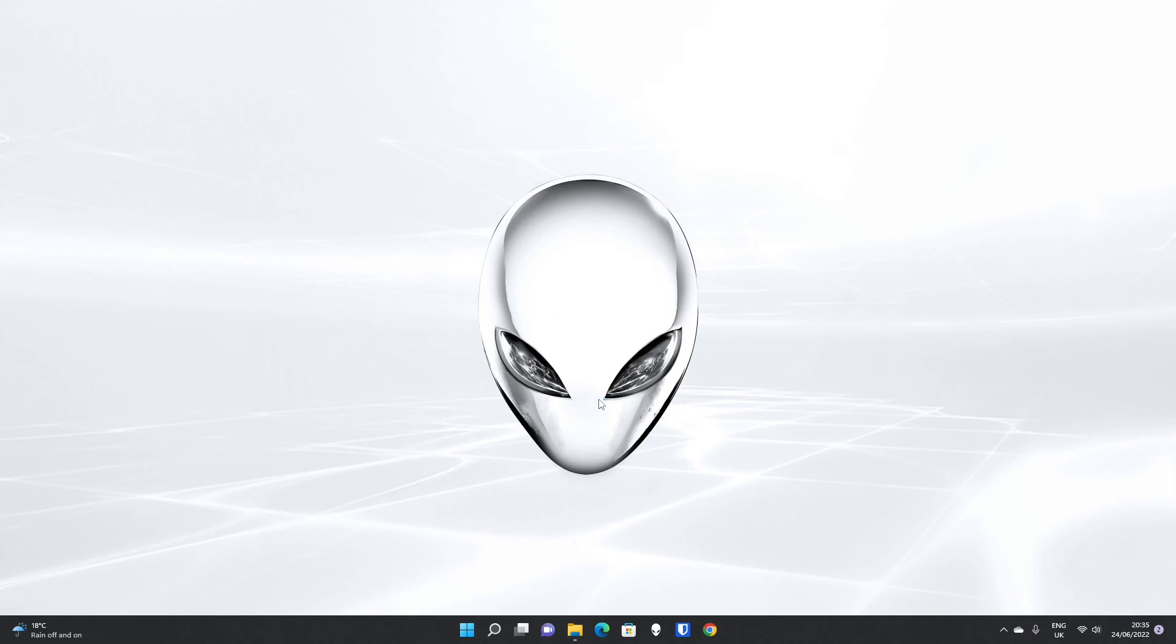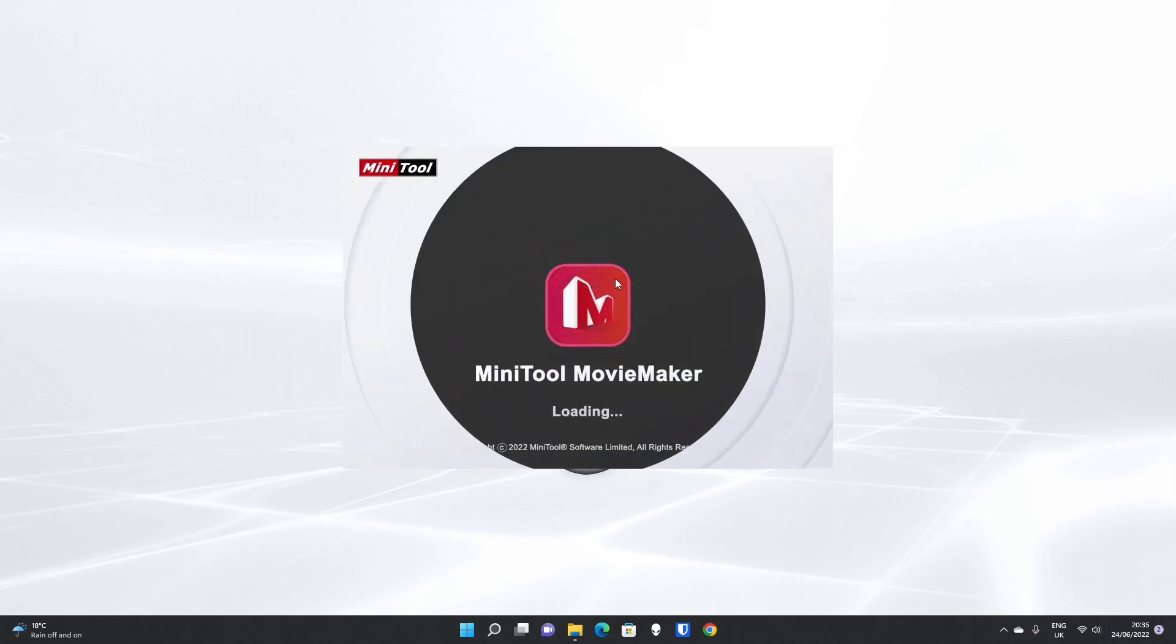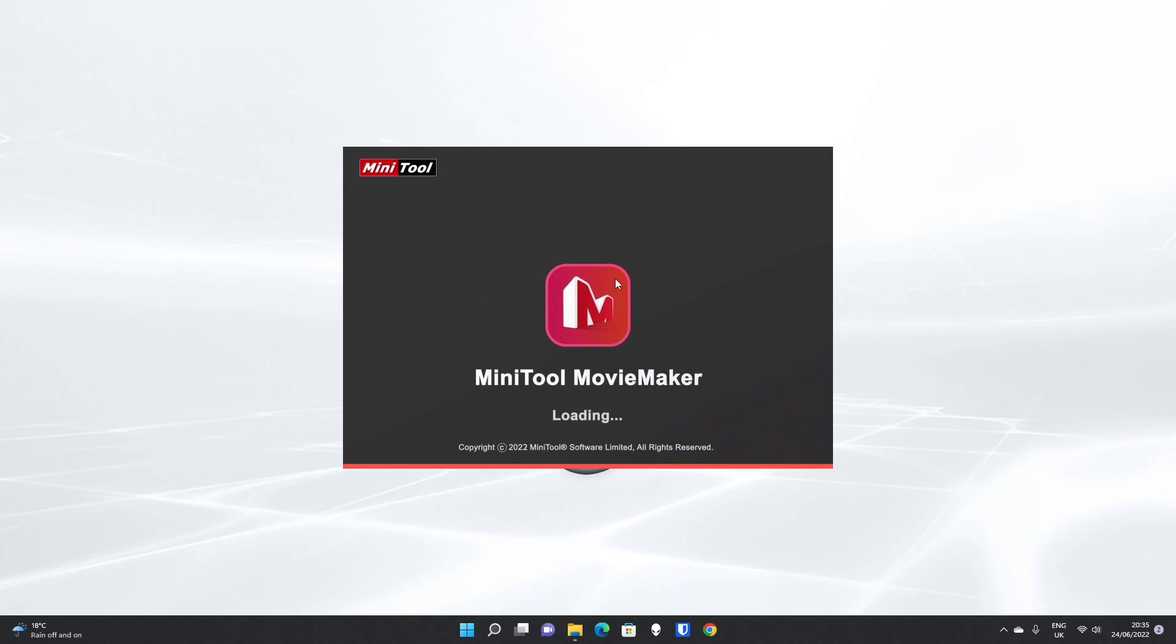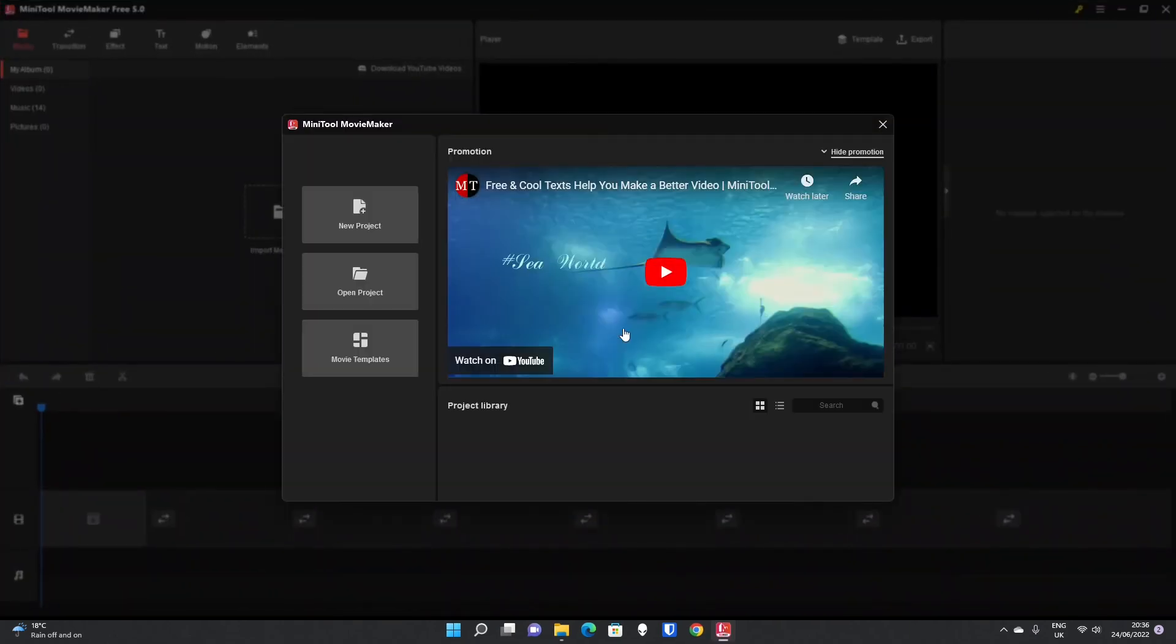MiniTool Movie Maker will open up, the splash screen starts, and then you will end up on the main screen where you can start a new project.